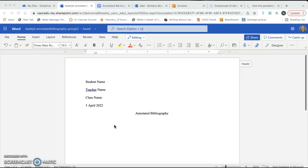You cannot turn in a Google Doc, but if you're more comfortable typing in Google Doc, then you can type it in Google Docs, and then you can save your doc as a Word document, as a Word file, and then upload the Word file to your Blackboard.